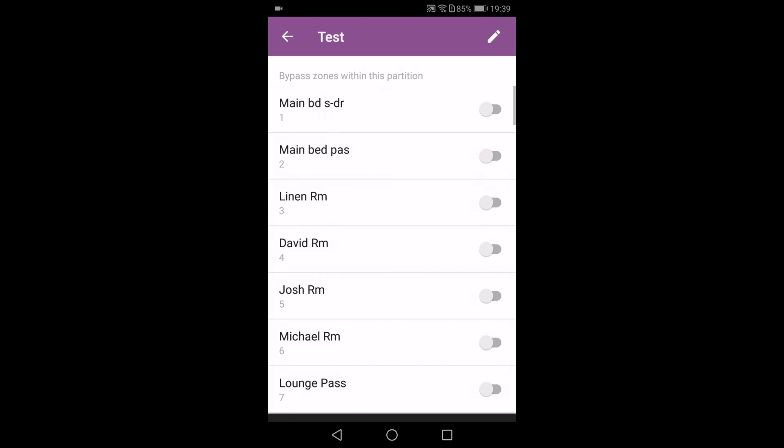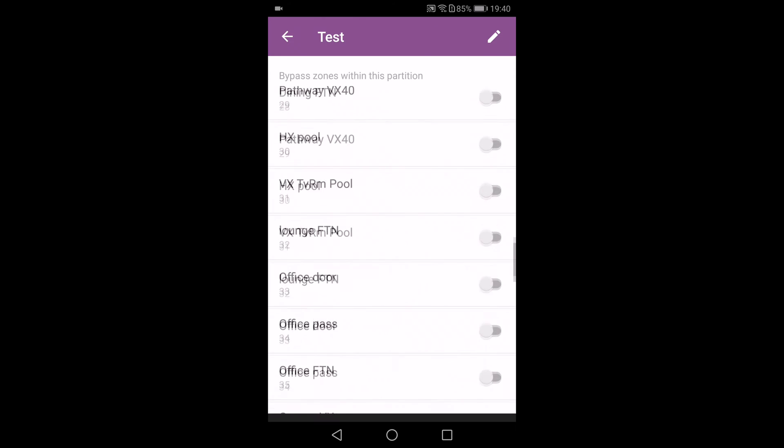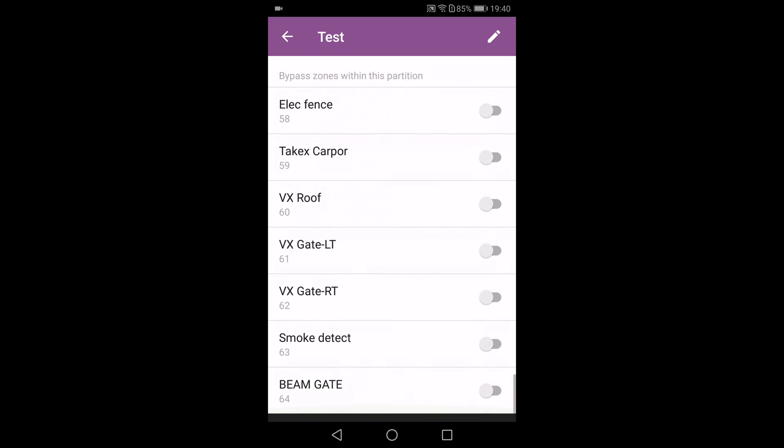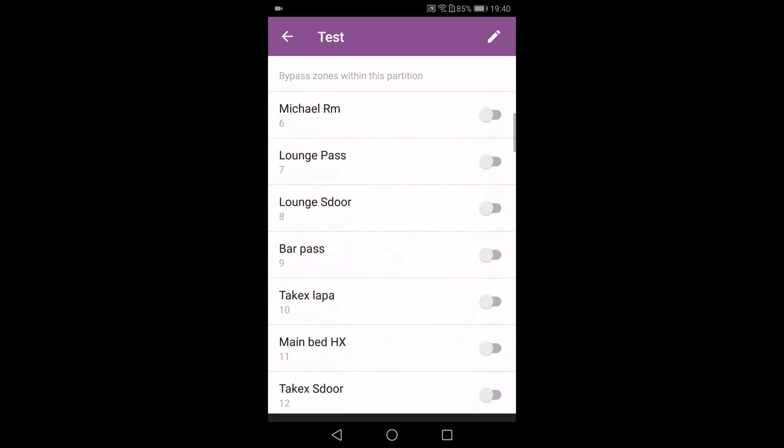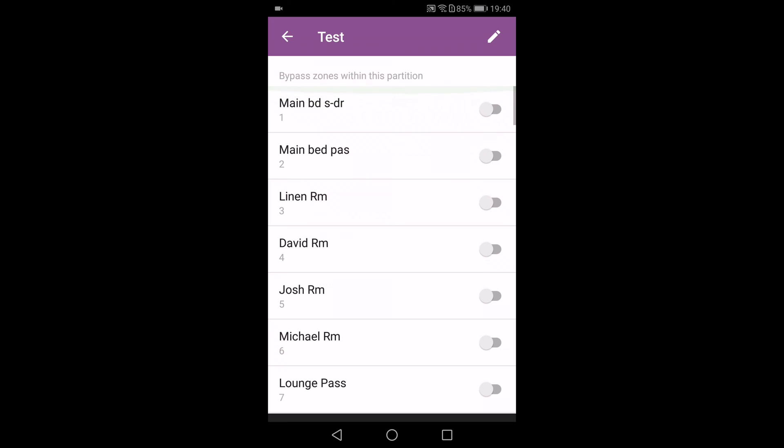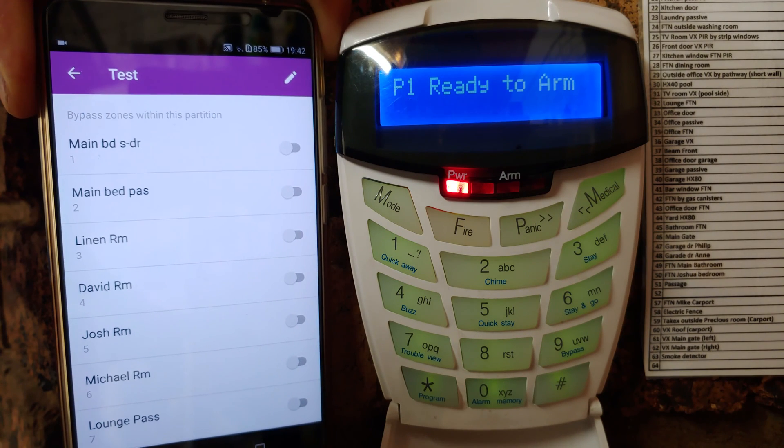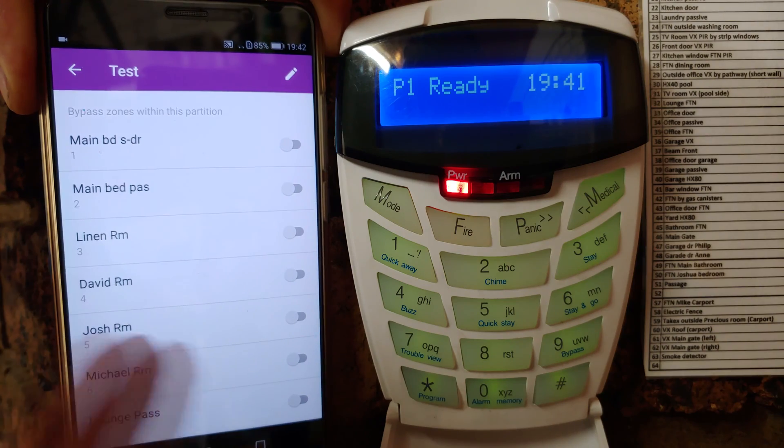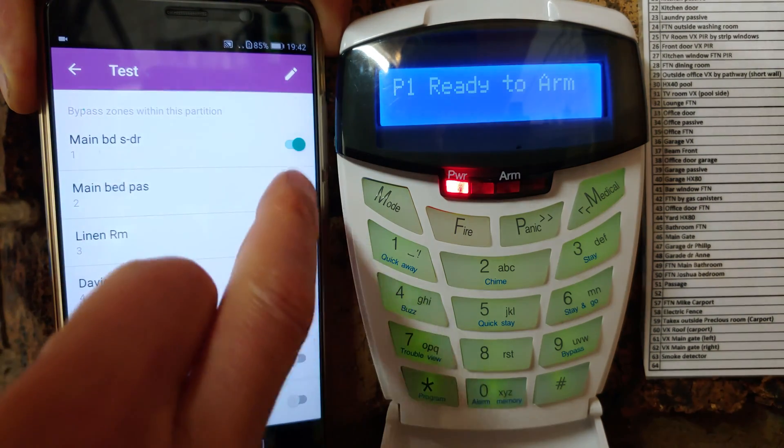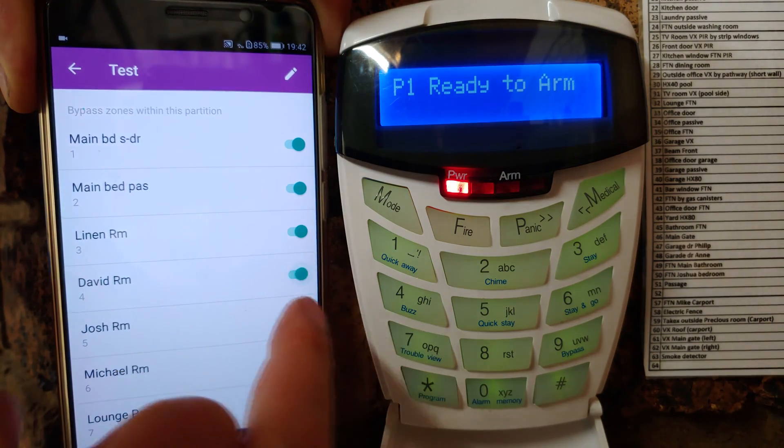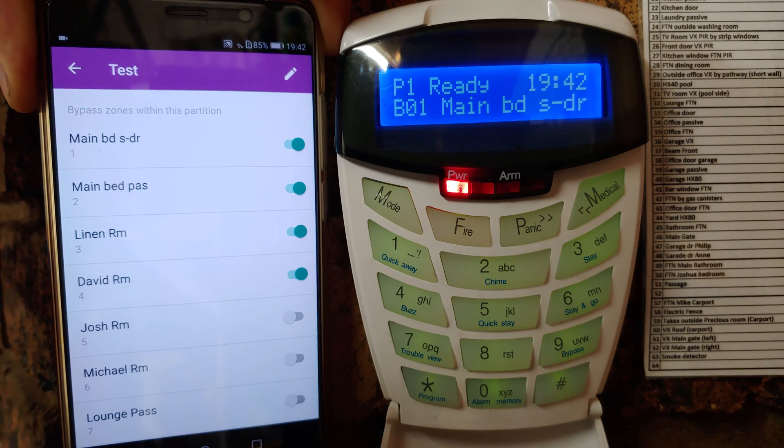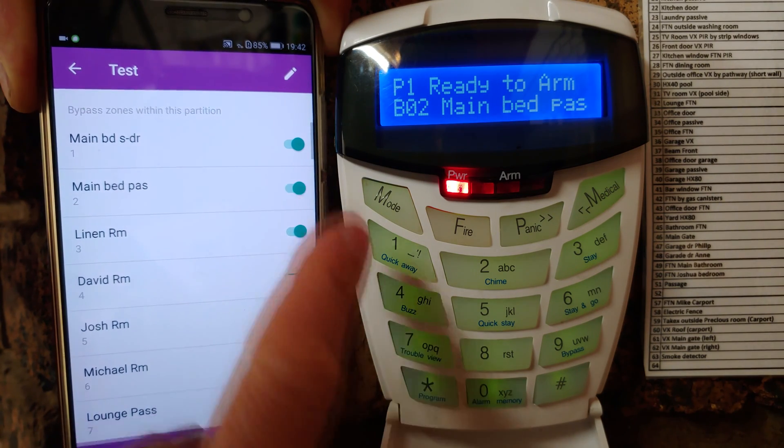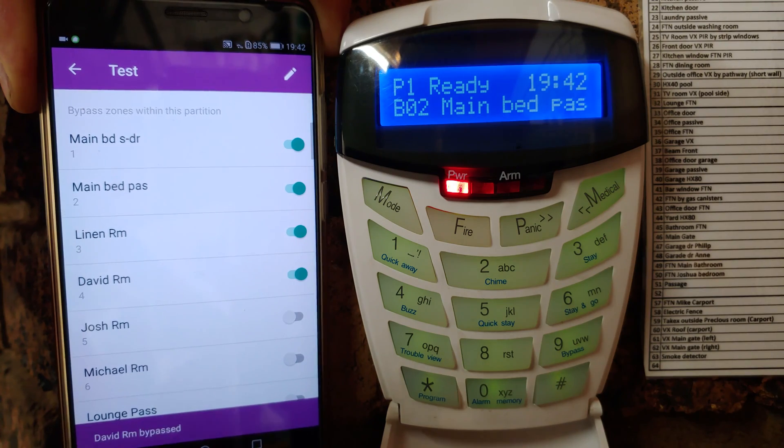Now you can bypass various zones. As you can see, I've got a variety of zones there, all 64 zones. I'll show you as I bypass one by one what happens on the panel. So I've put the app here, you can see it next to the keypad. I'm gonna go through and start bypassing zones. Now look at the keypad there. Can you see zones are being bypassed? Bypass two, bypass three.